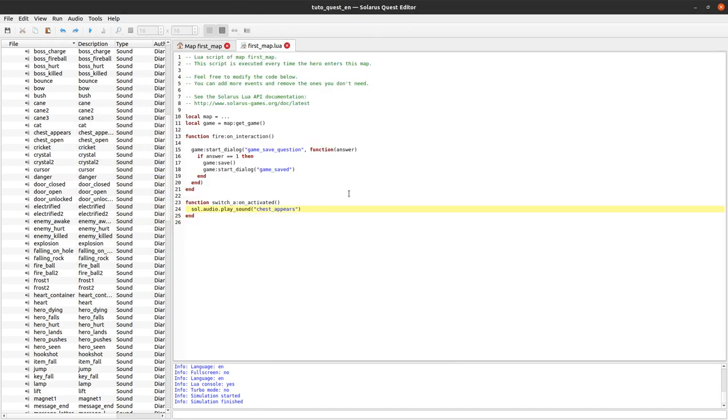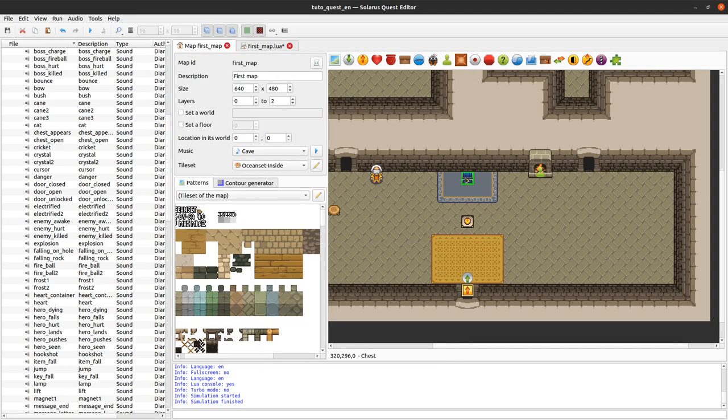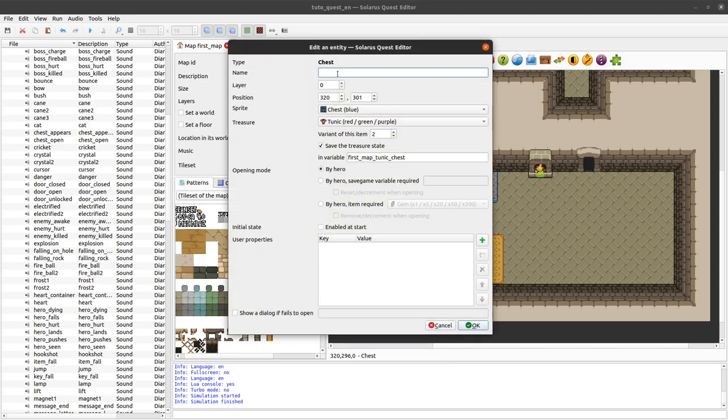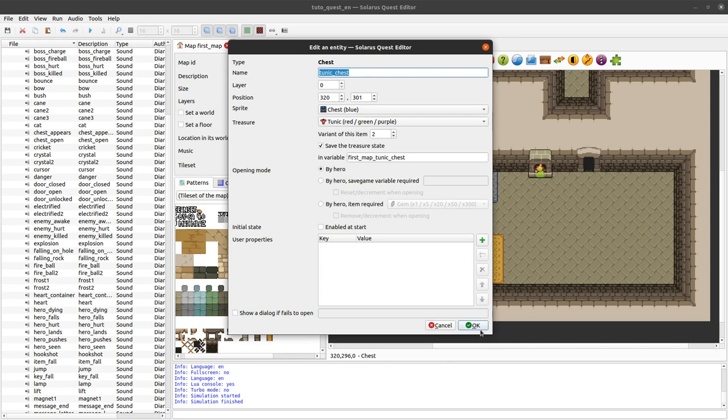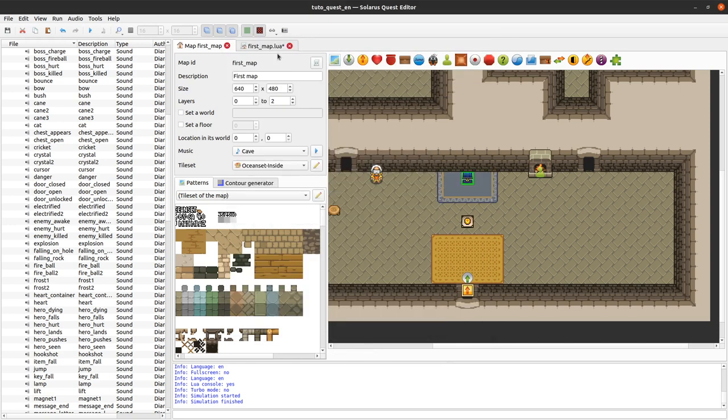When we activate the switch we want the chest to appear which means we need also a name for the chest. Tunic chest. Set enabled true.